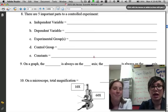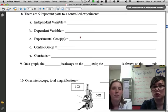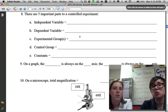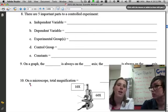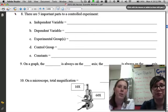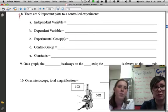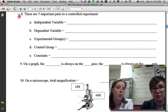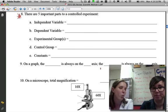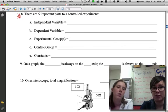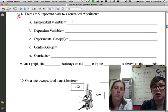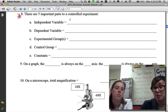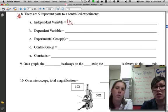Here's number eight. There are five important parts to a controlled experiment — this is probably the most important thing on the paper; put a star next to it. If there's nothing else you learn from today's SOL review, this is the one part you want to know.